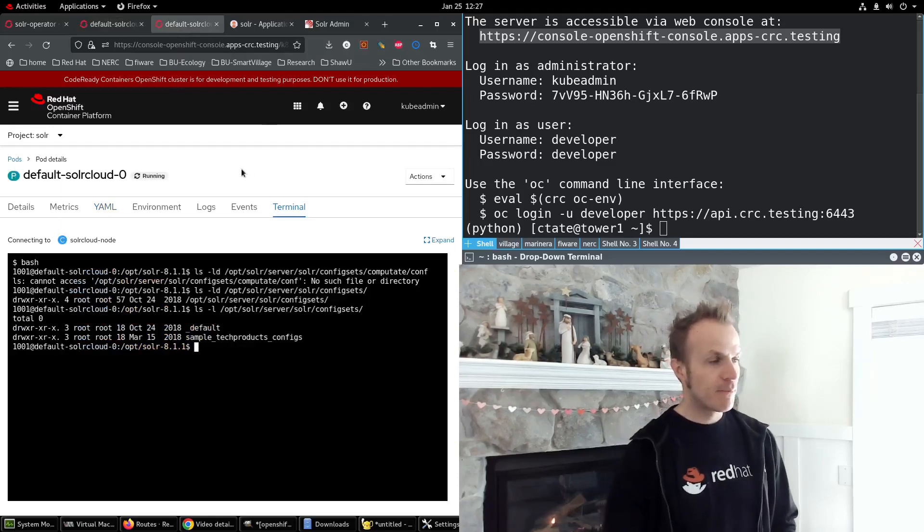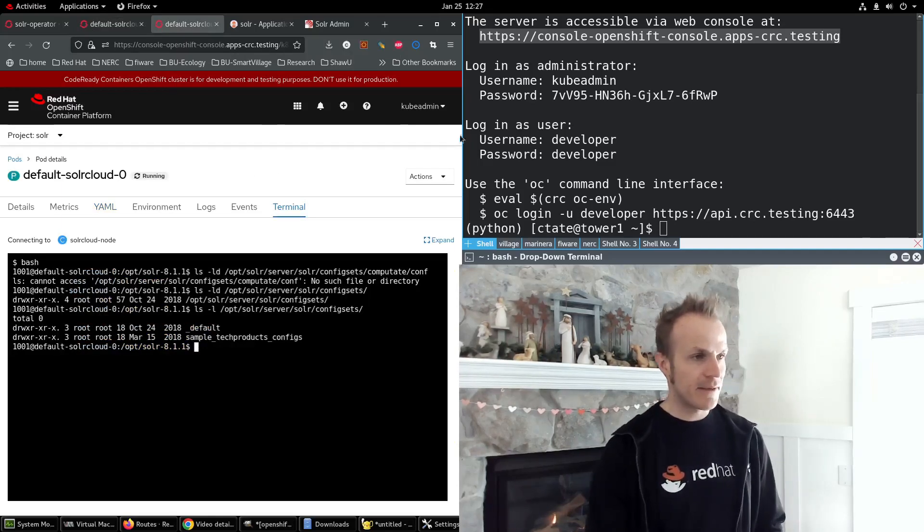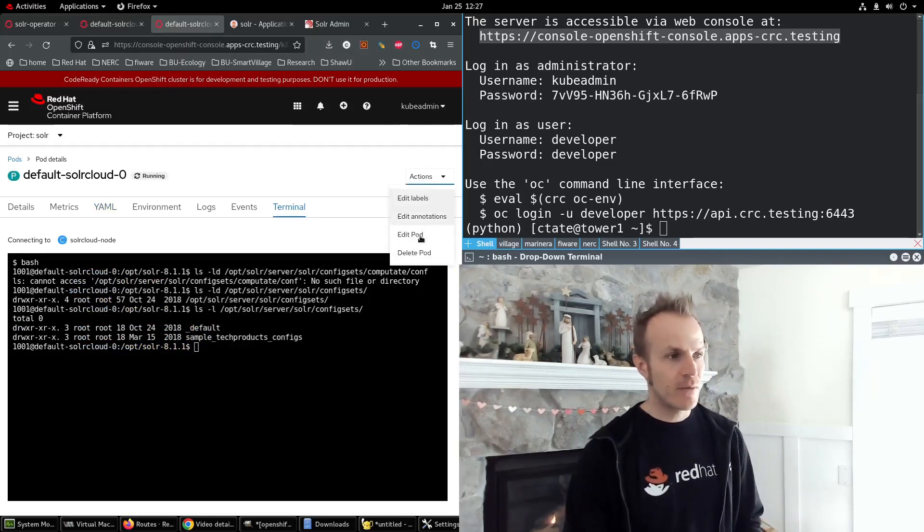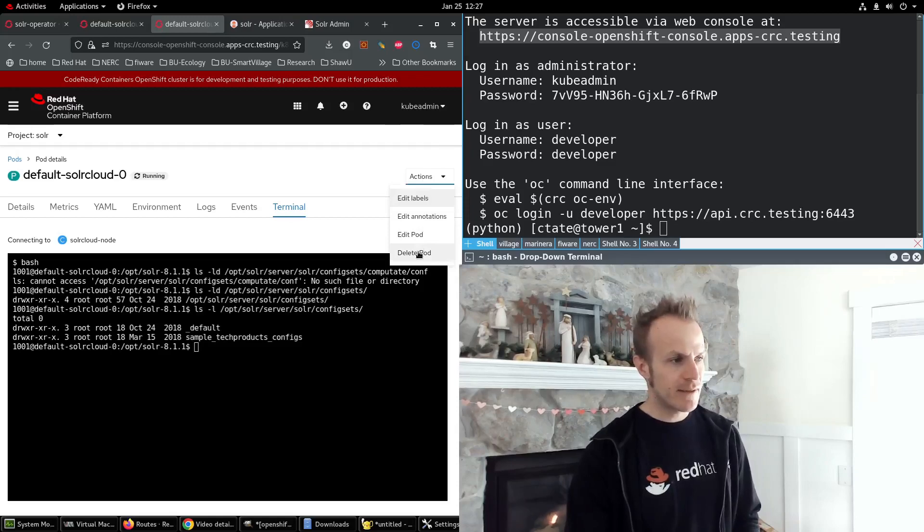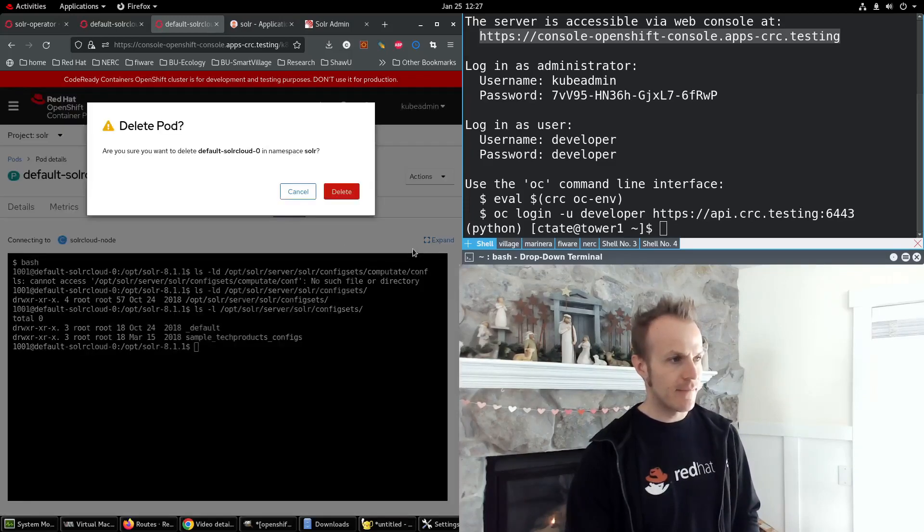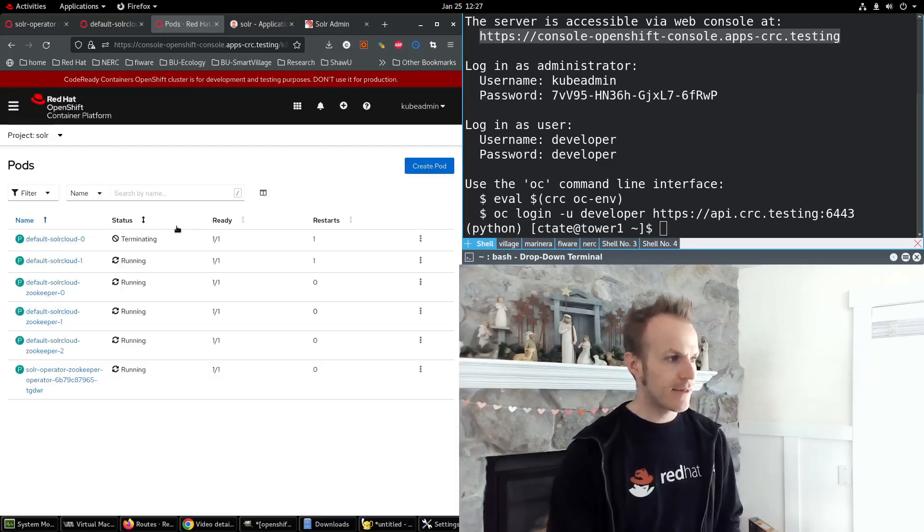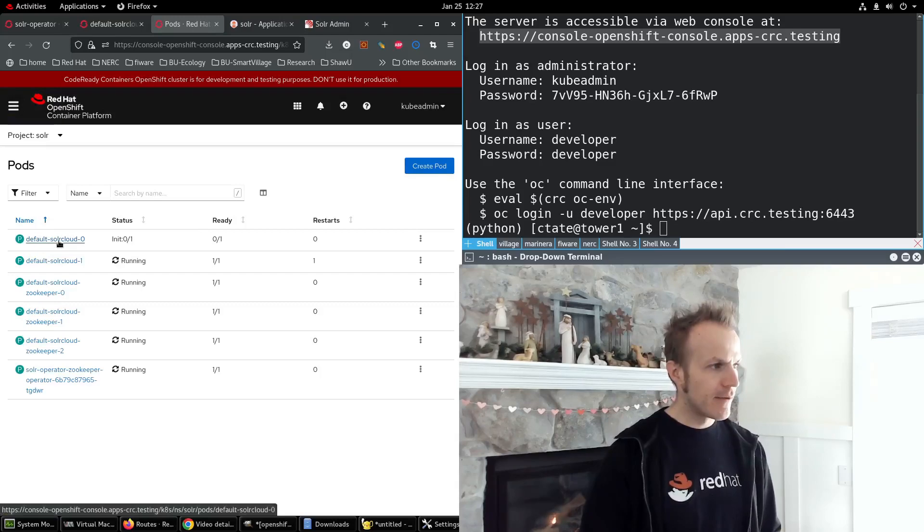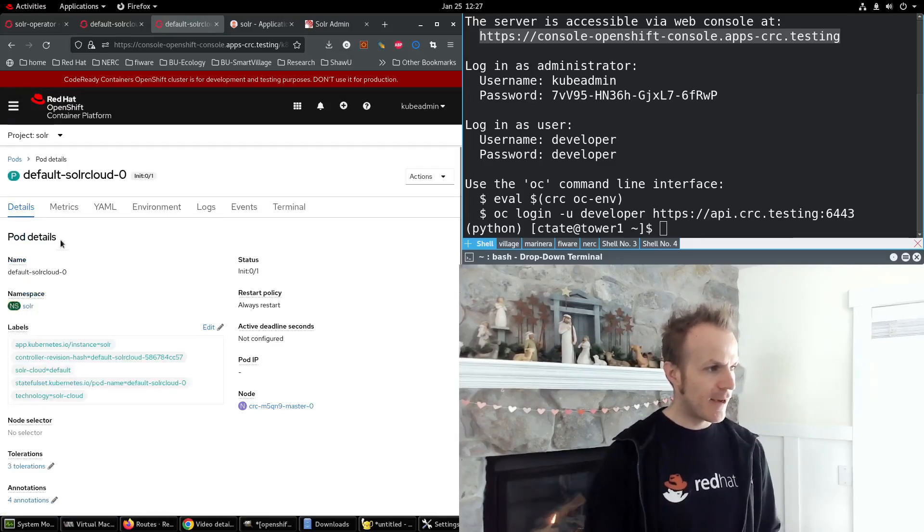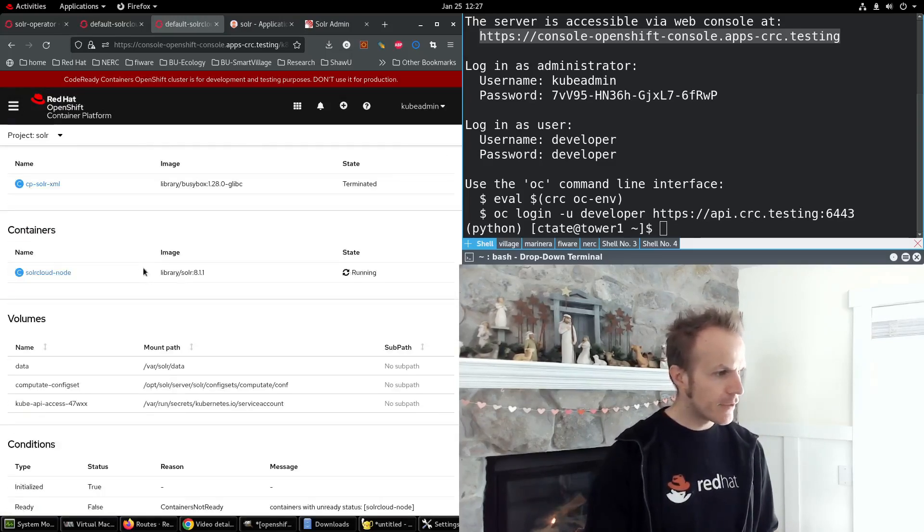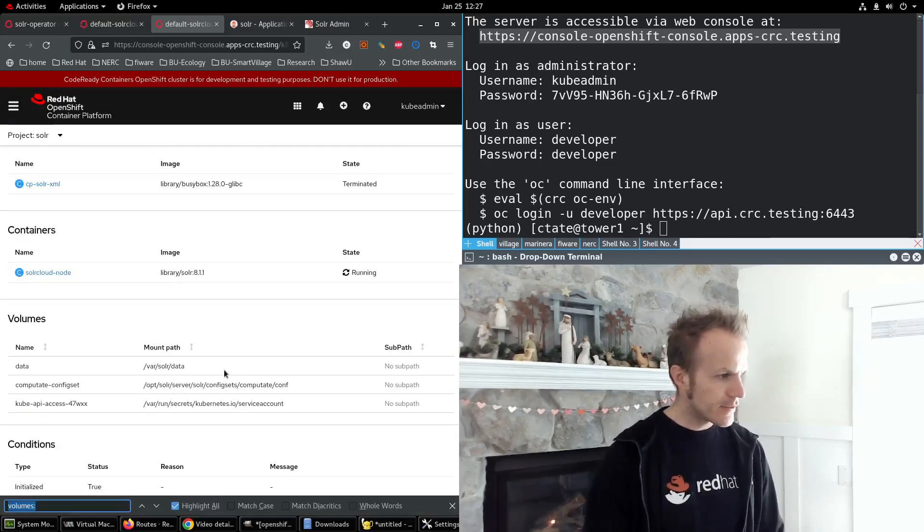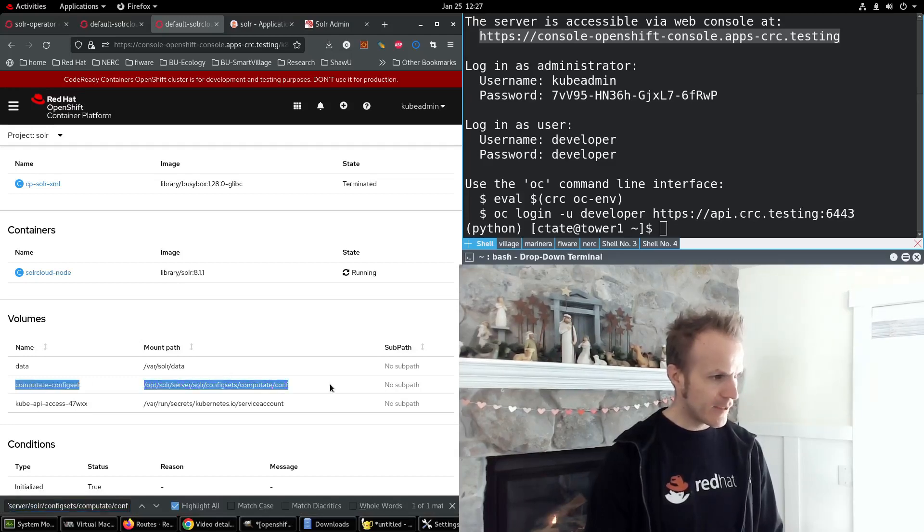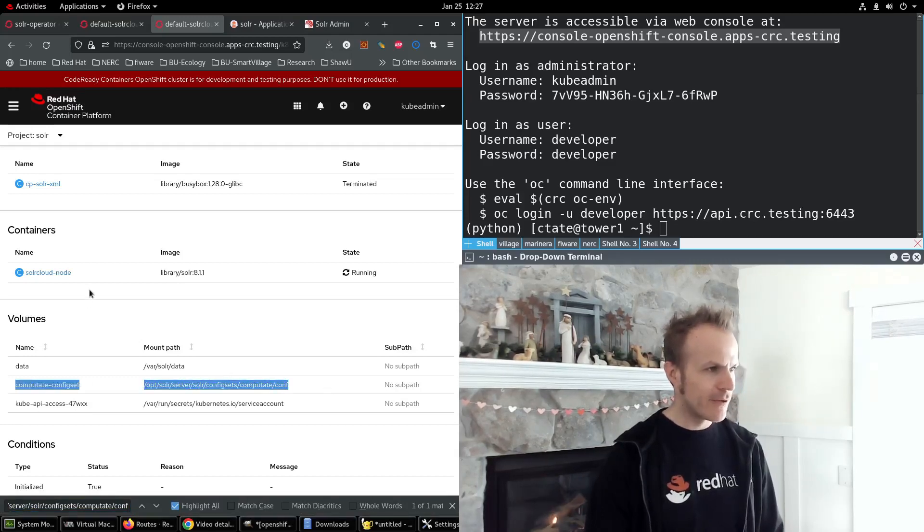Now this pod didn't delete because it's a stateful set. We will delete the pod, and then it'll come right back. But this time, if you look down here, you'll see that we do have our compute config set. Cool.